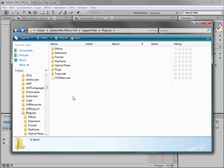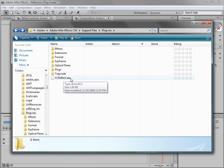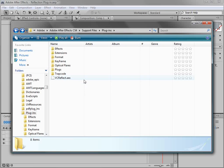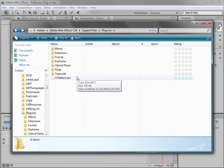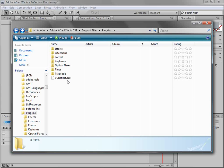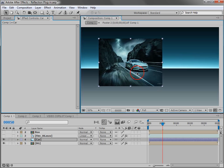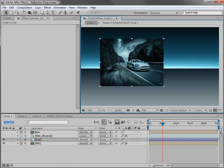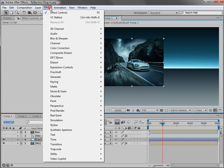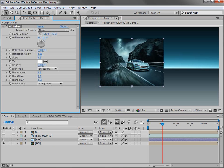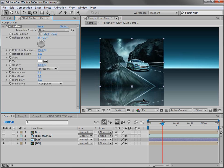Now to install the plugin just copy the vcreflect.aex into your plugins directory and that's for Windows. There's a .plugin version for the Mac so make sure that you install the proper version for your operating system. It should work with After Effects 7 and newer. We have a picture of a car here and I want to add a reflection. So we'll choose Effect, Video Copilot, VC Reflect.